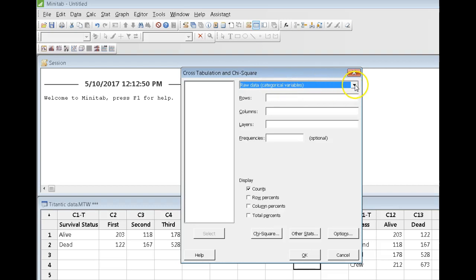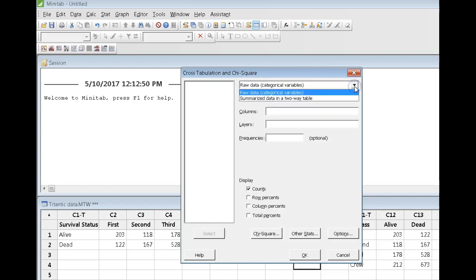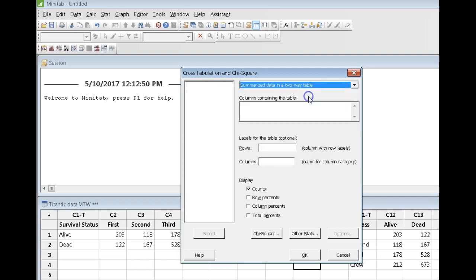First thing we have to do is tell Minitab how our data are arranged. And if you hit the down arrow here, our data are arranged in a two-way table. Two-way because one variable is in rows, the other variable is in columns.